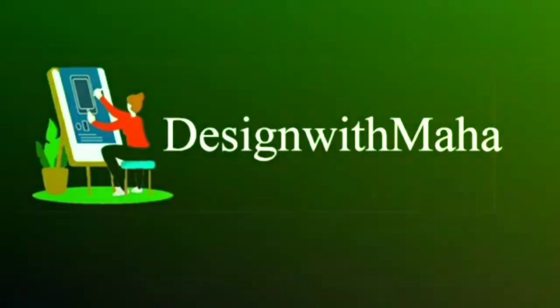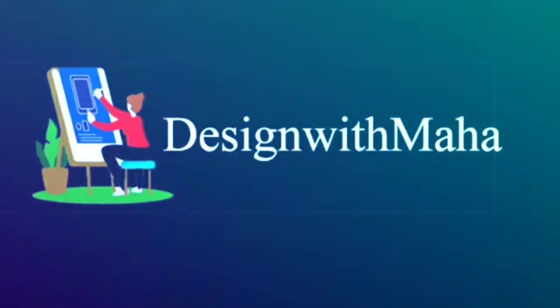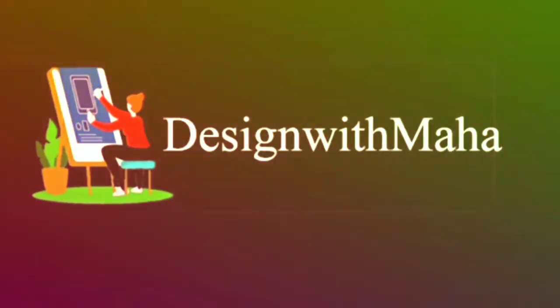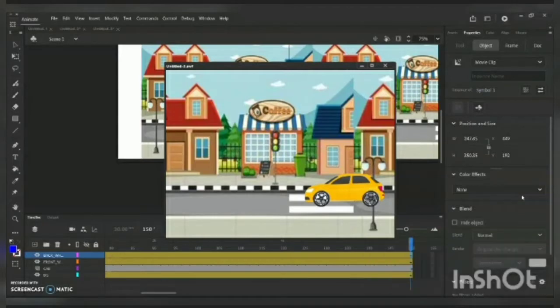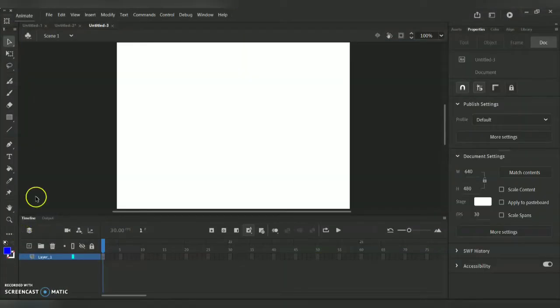Hey guys, welcome to my YouTube channel Design with Maha. In today's vlog we will be learning about how to create a simple car animation in Adobe Animate CC software.